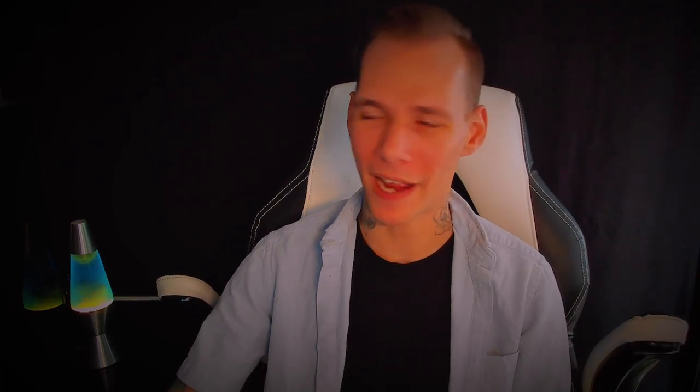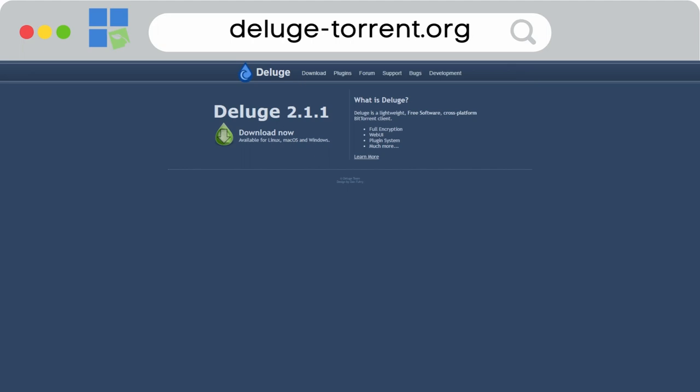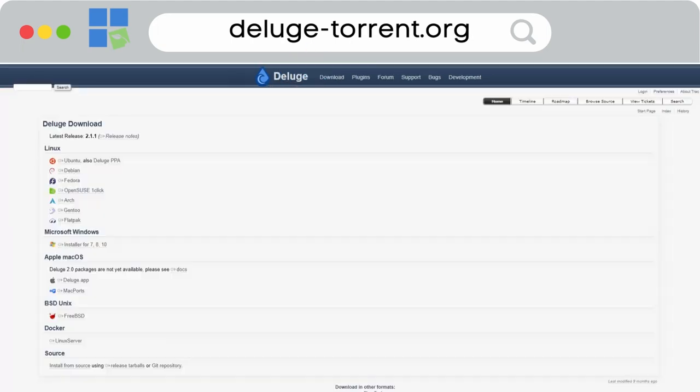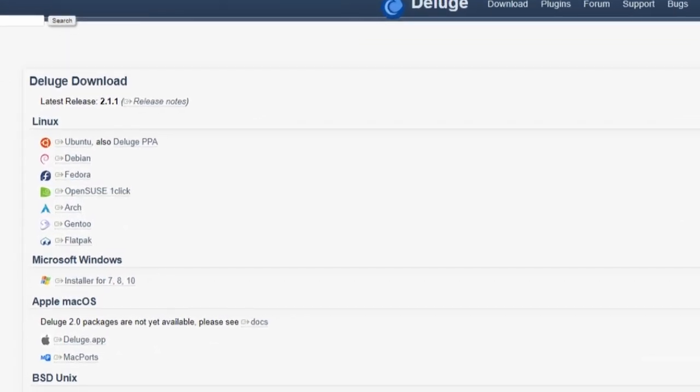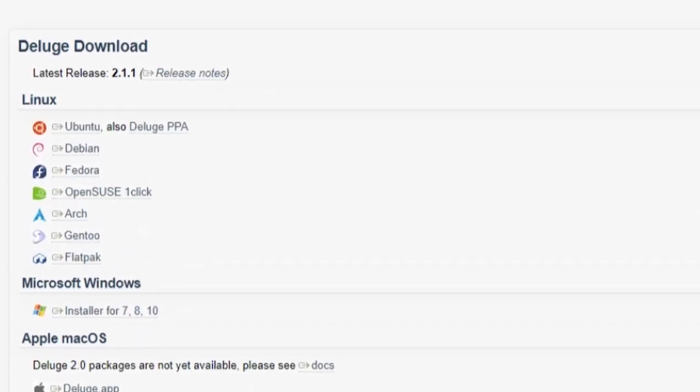If you're new and want to get started right away on your local PC using a VPN, you can head to deluge-torrent.org, click on downloads, and choose your operating system. Install the package from there to get Deluge started on your local PC.